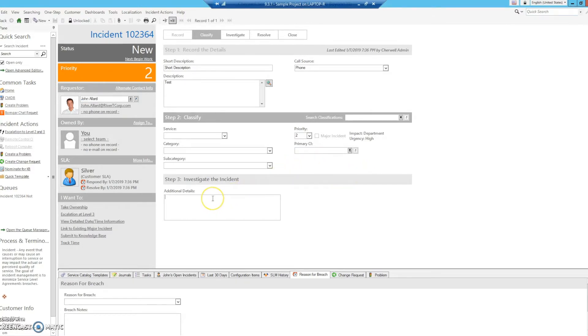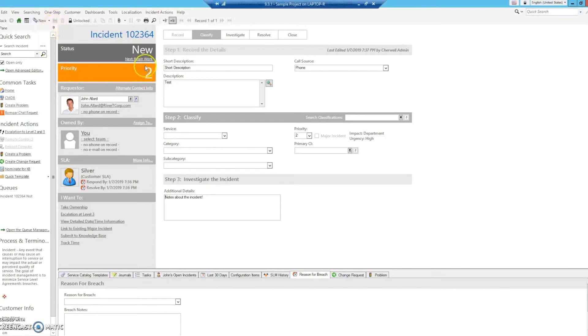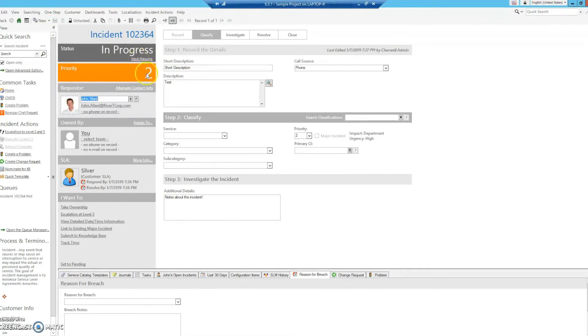We'll go here and we'll enter in some additional details. We will save. And then once again, move the status to in progress. And we have success.